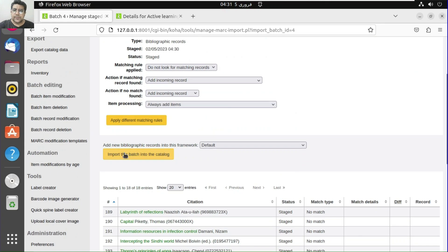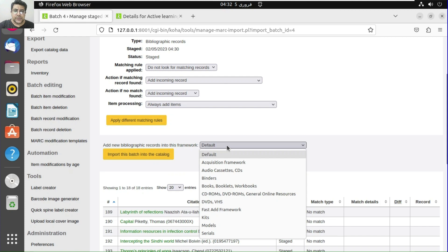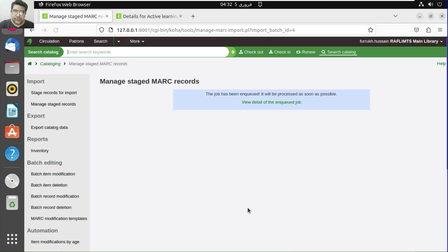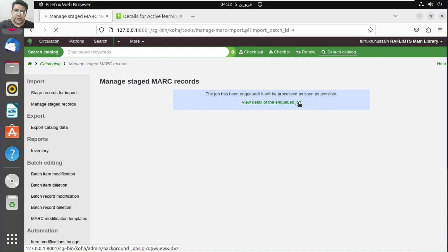We can view this batch and then import it into the catalog. I'll use the default framework so all fields come through. The job has been queued and will be processed as soon as possible. You can click here to see where all the jobs are.